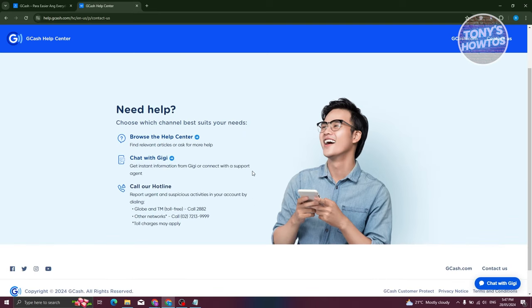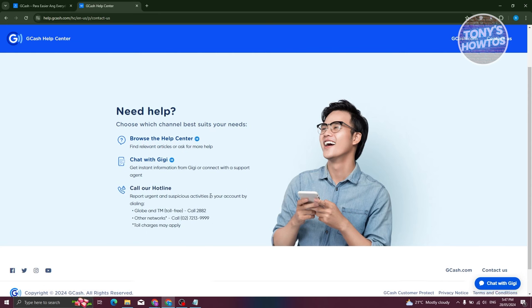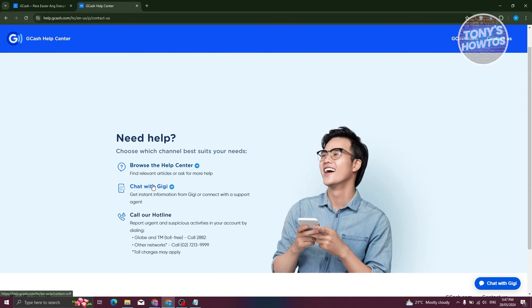So in this case you can go and click on Contact Us at the very bottom here. And from here you have the option to call their hotline which in this case is going to be the number indicated on your screen here. And from here you also have the option to have a chat with GG and basically submit a ticket.